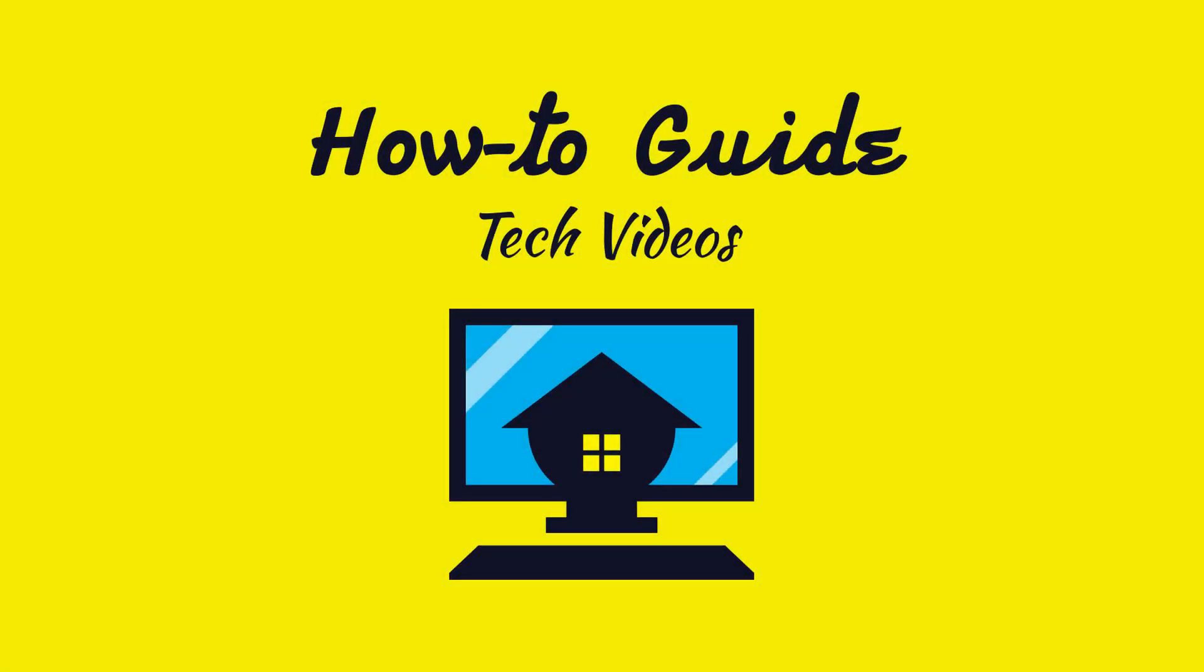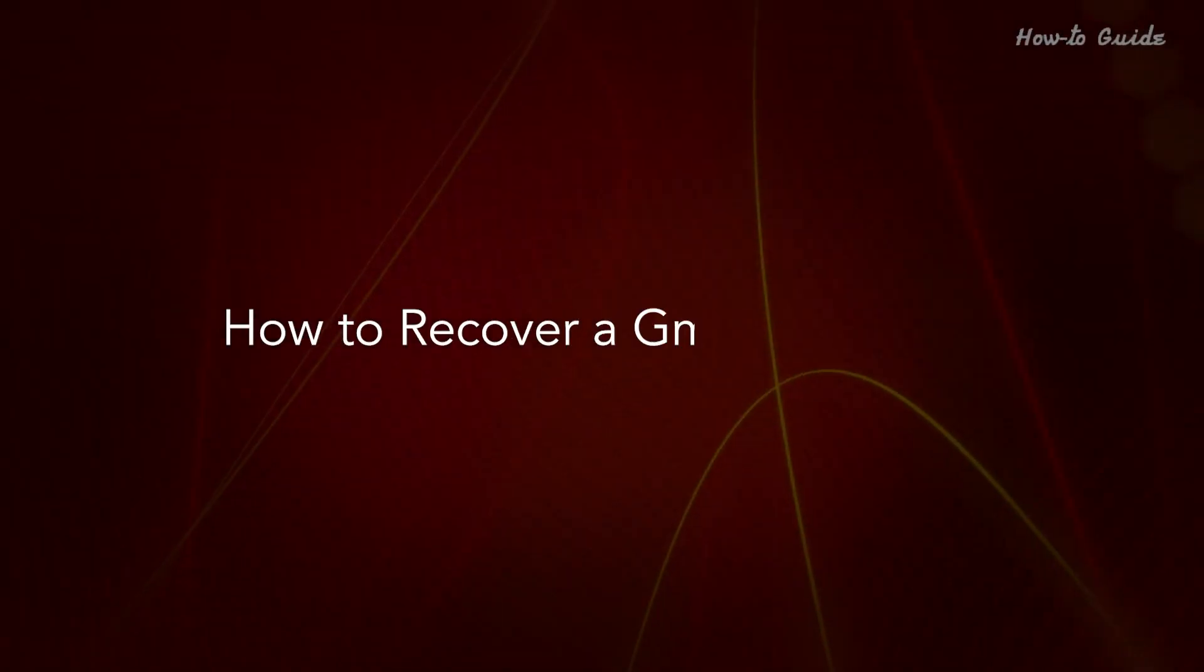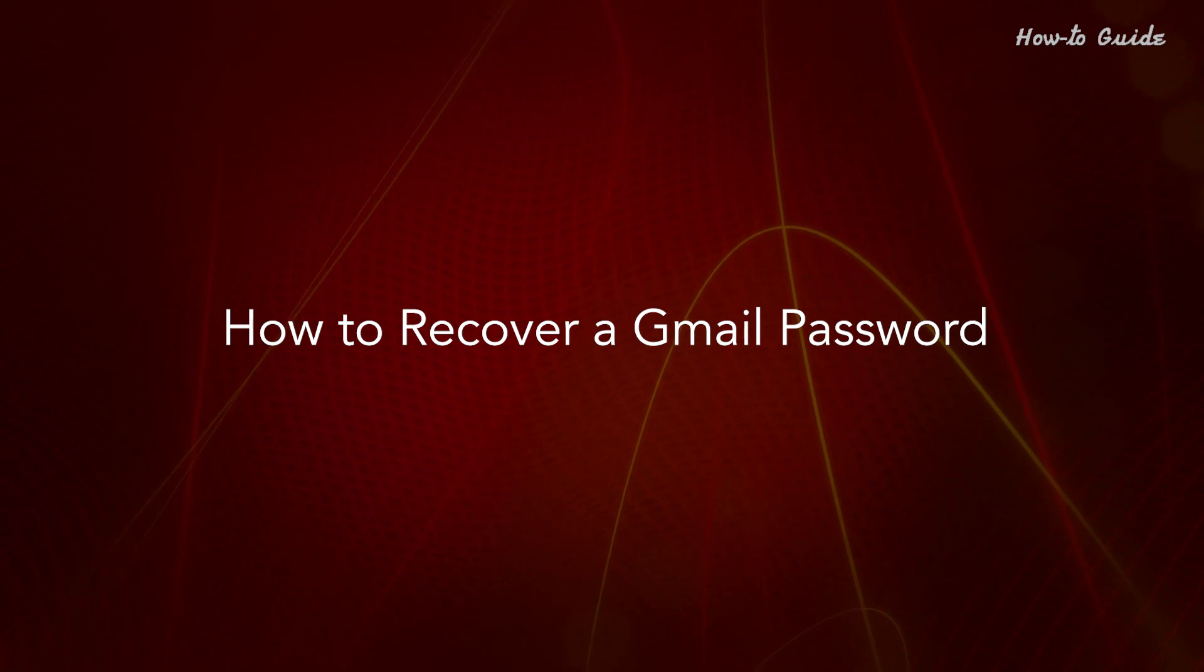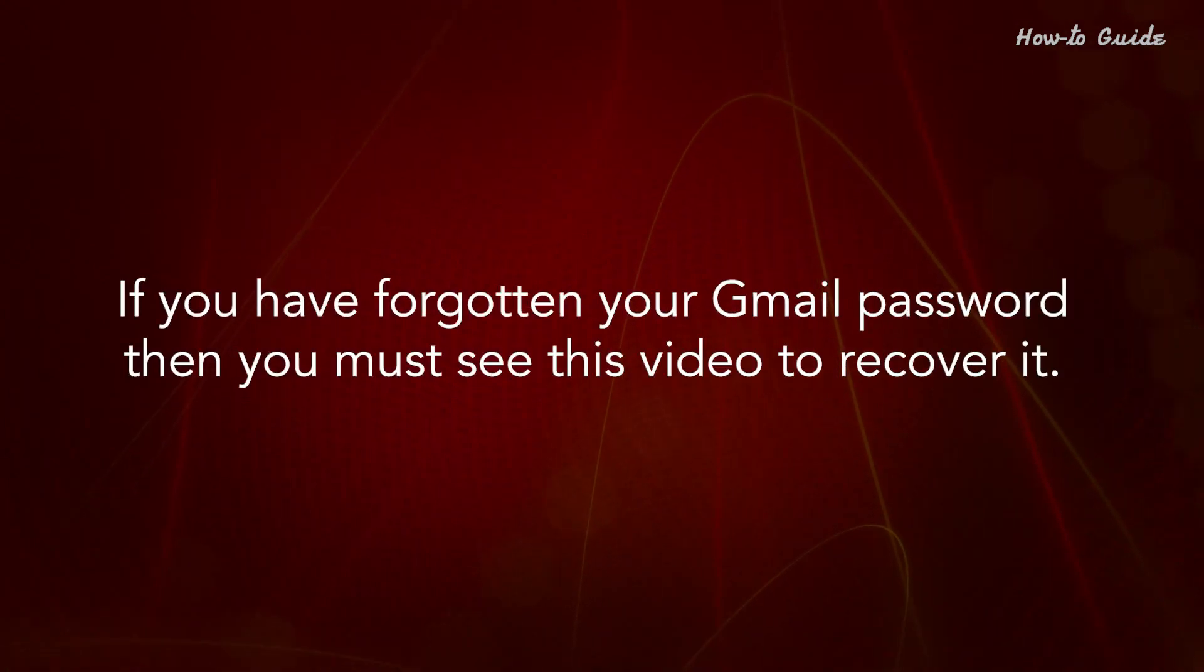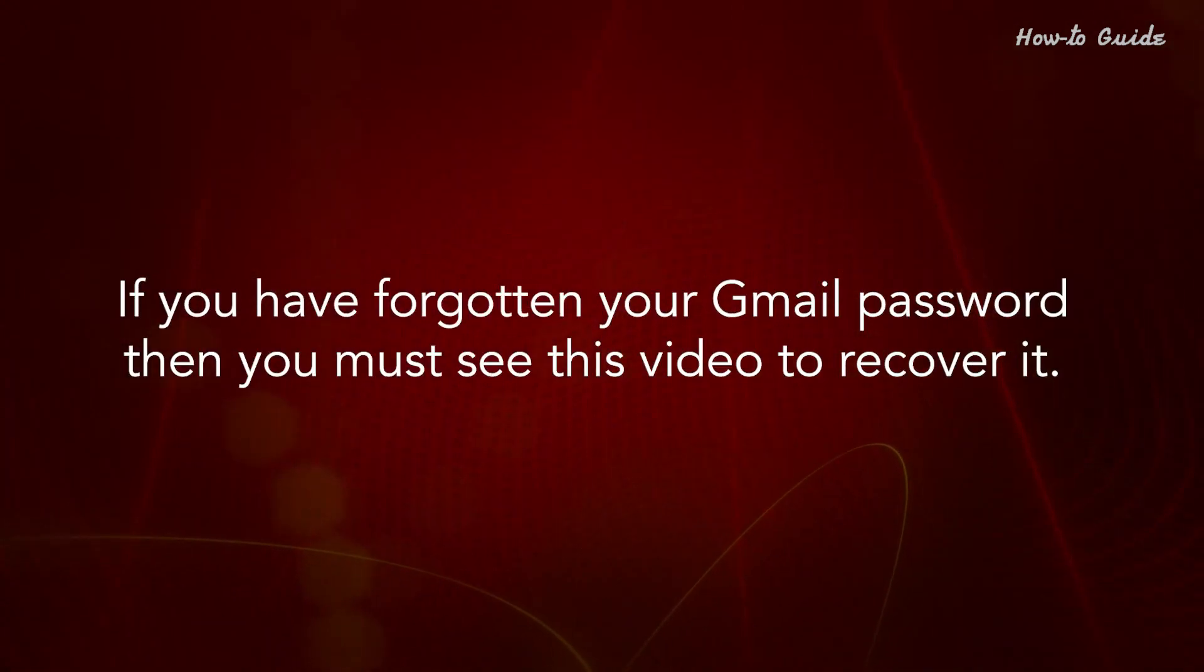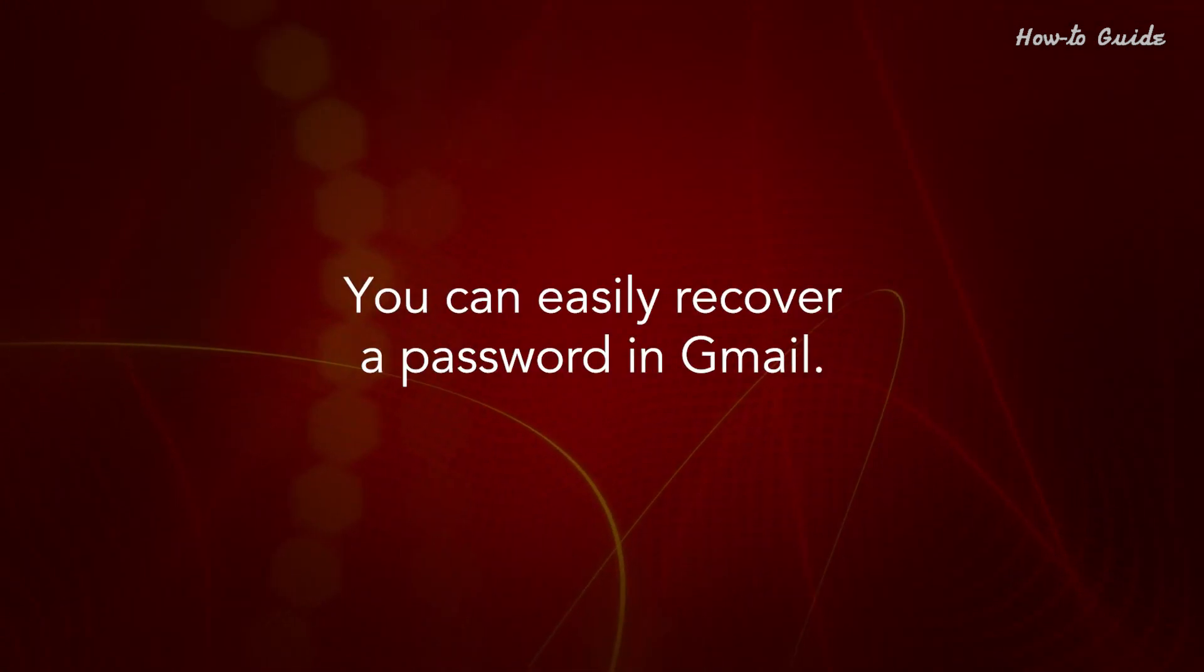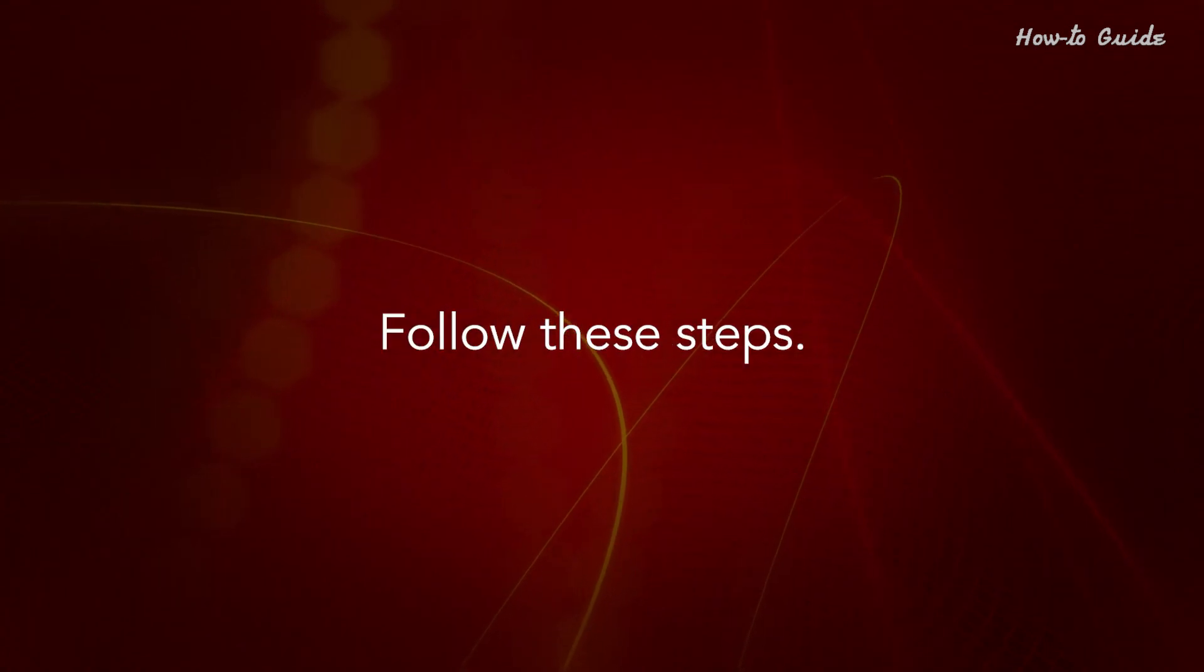Welcome to this tutorial, How to Recover a Gmail Password. If you have forgotten your Gmail password, then you must see this video to recover it. You can easily recover a password in Gmail. Follow these steps.